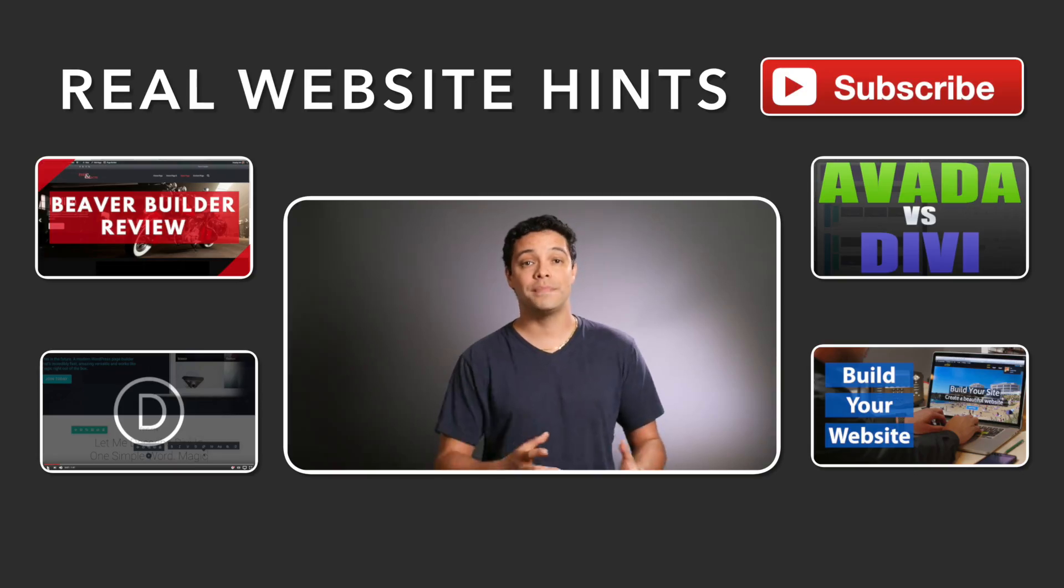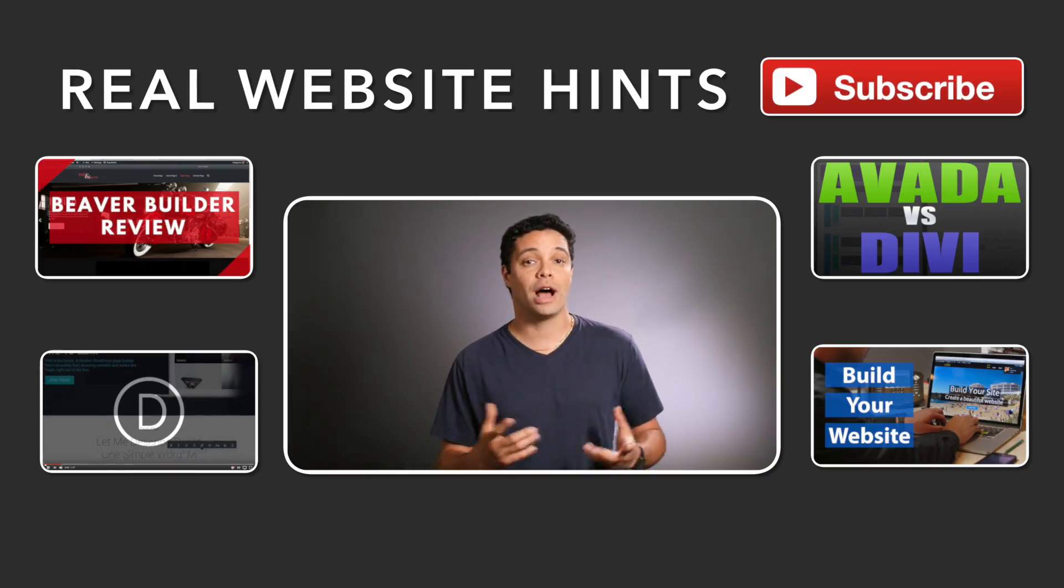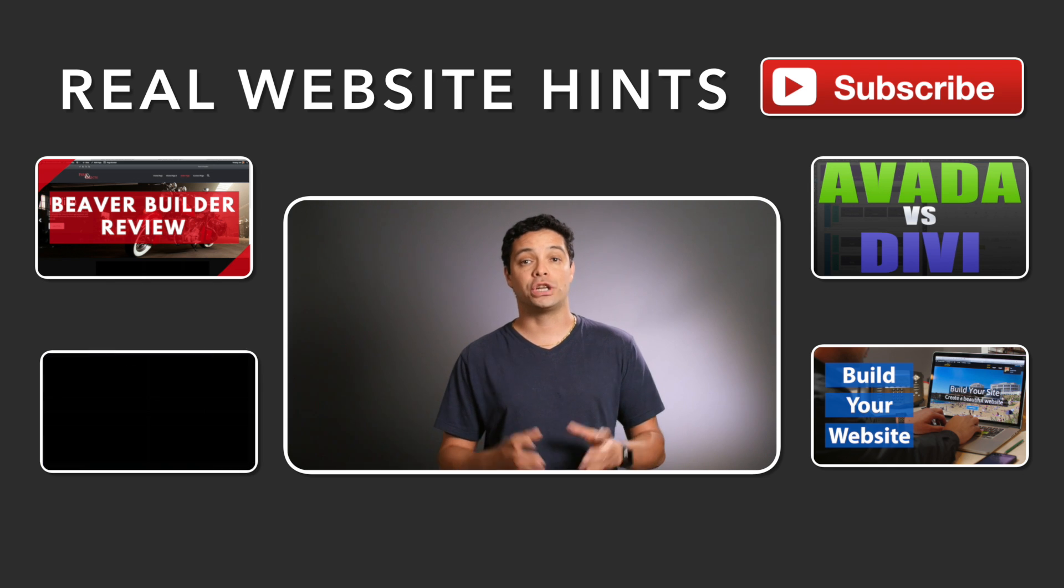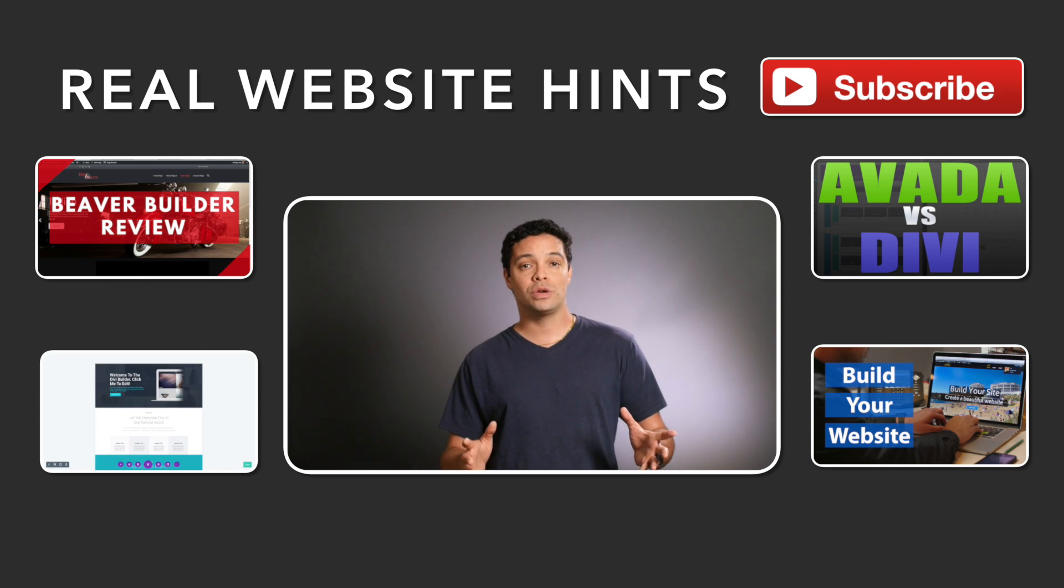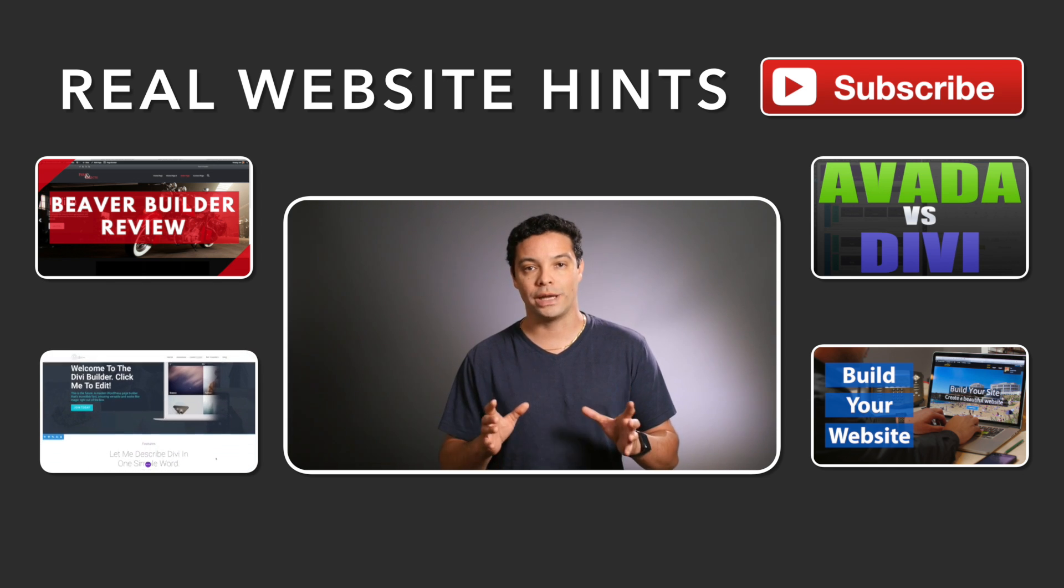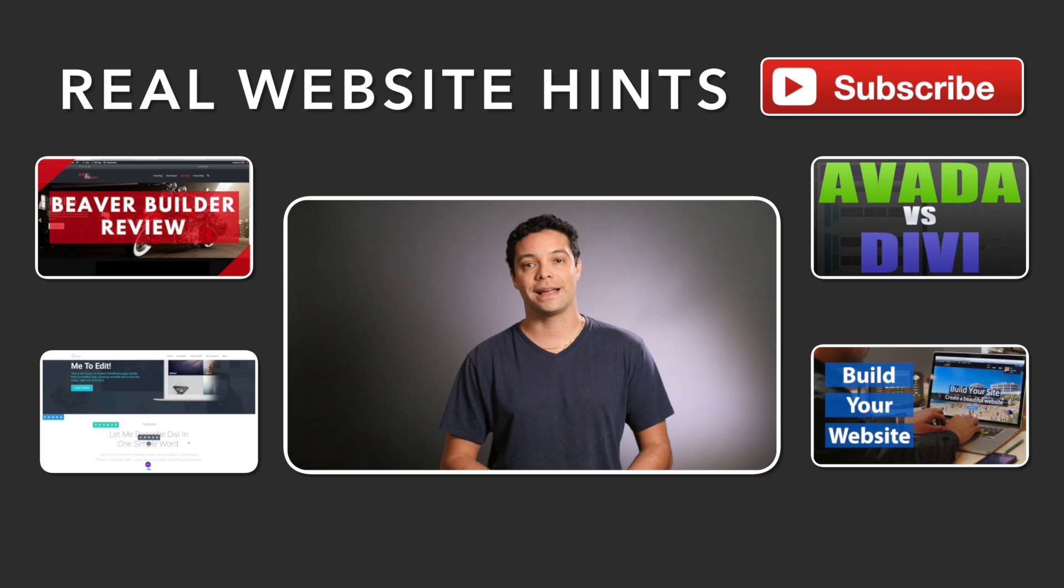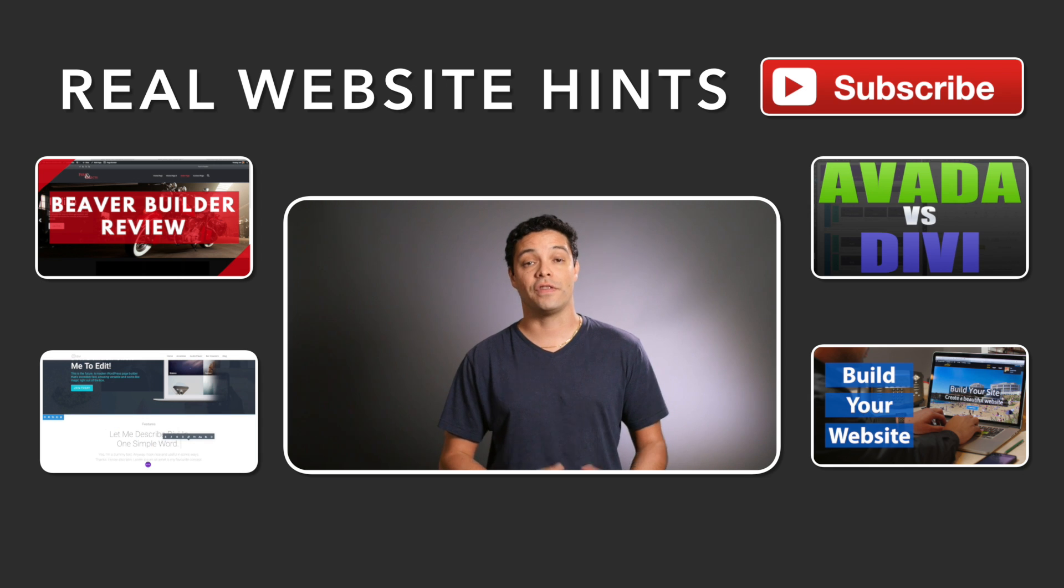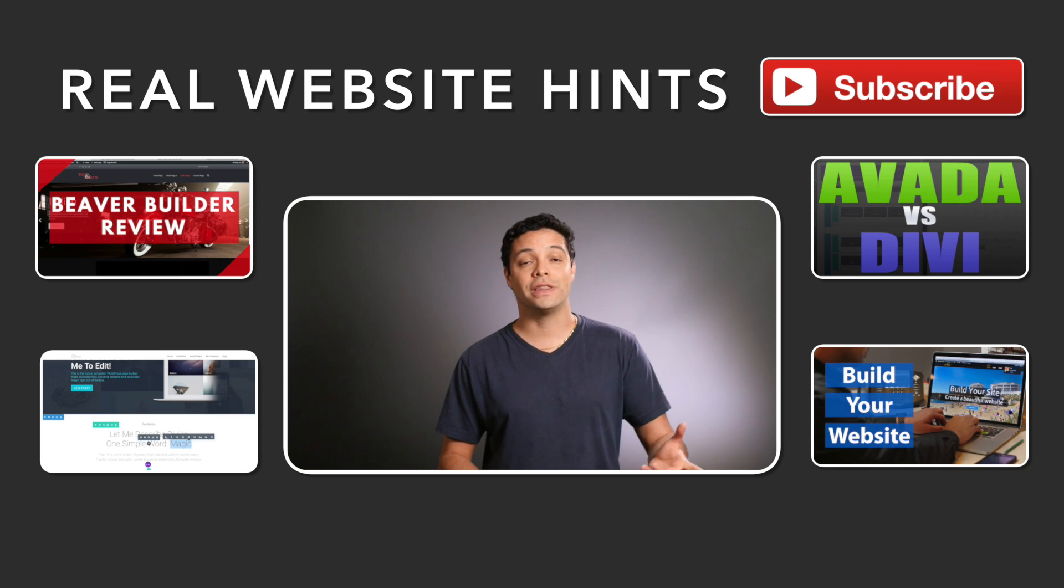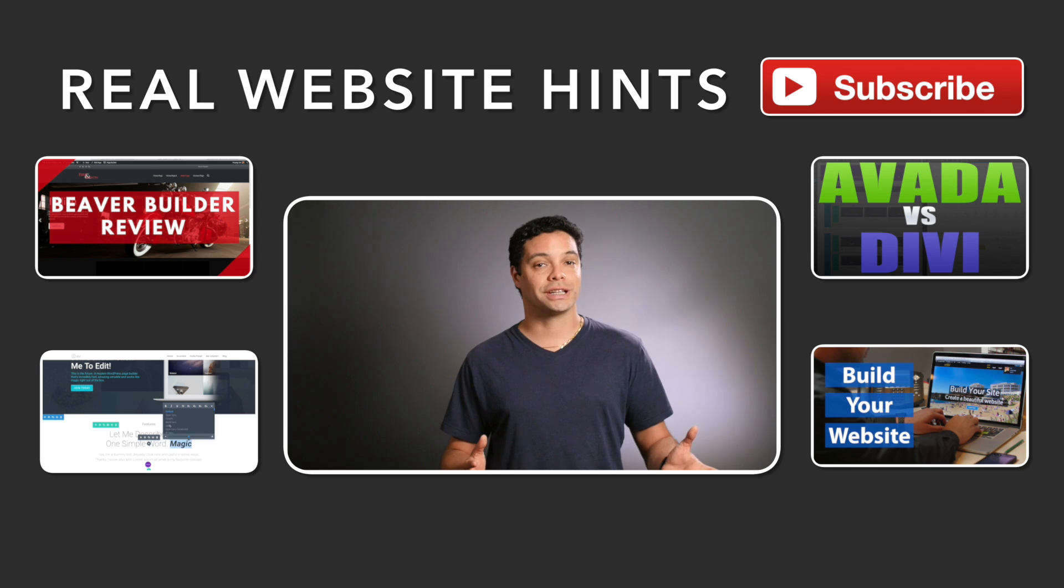So if you're interested in getting the Divi theme, check out the sponsored link below this video. If you want some help building your first website with Divi, check out the information on my online course in the description below and at realwebsitehints.com slash Divi. For more themes, reviews, tips, and tricks to help you build websites easily, be sure to subscribe to my YouTube channel and visit me at realwebsitehints.com. If you have a question or a tip of your own, leave it in the comments below. Thanks for watching.